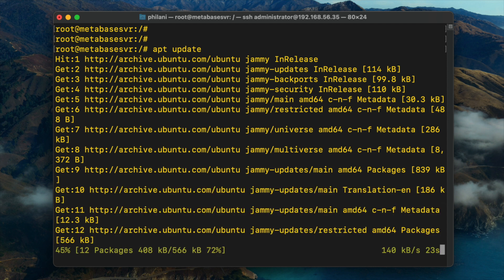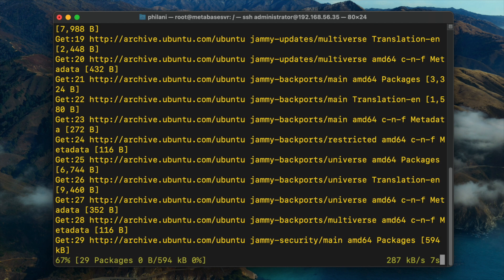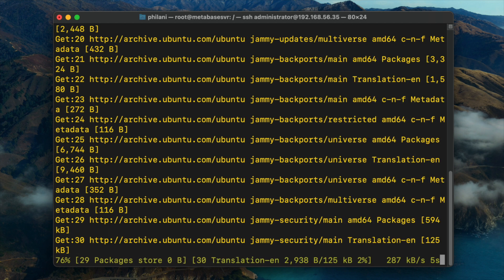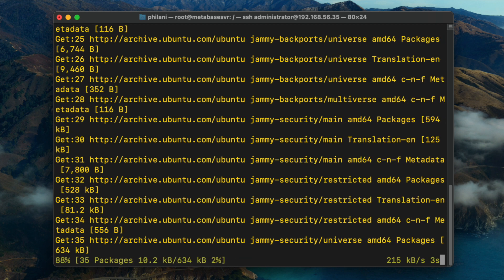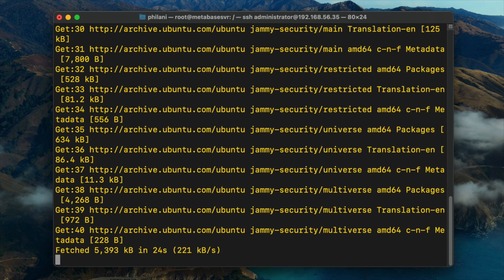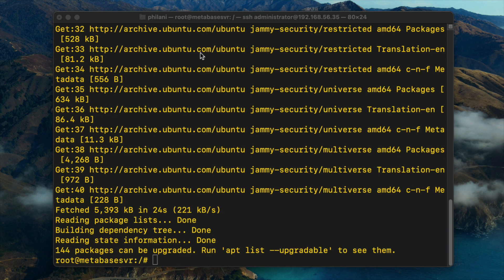Once the update process is complete, I'm also going to set a custom hostname. The update process should take about a minute or so — it just depends on the performance of your internet connection. I also recommend that once you set a custom hostname and install your updates, you restart the server so that the changes will actually take effect.